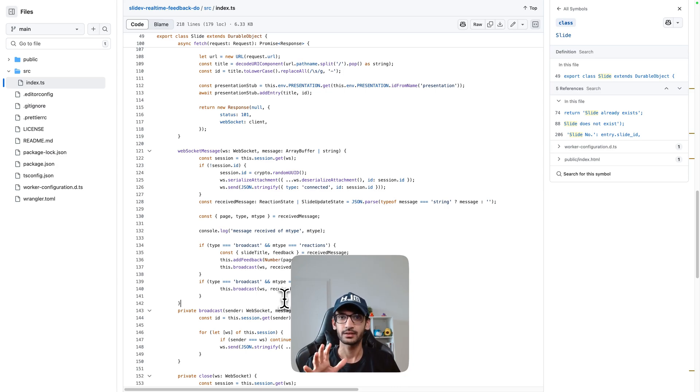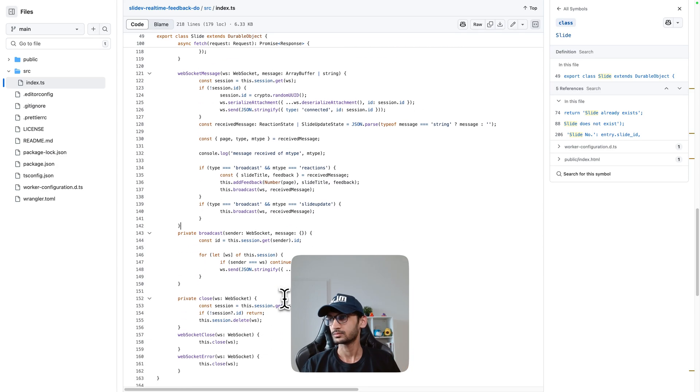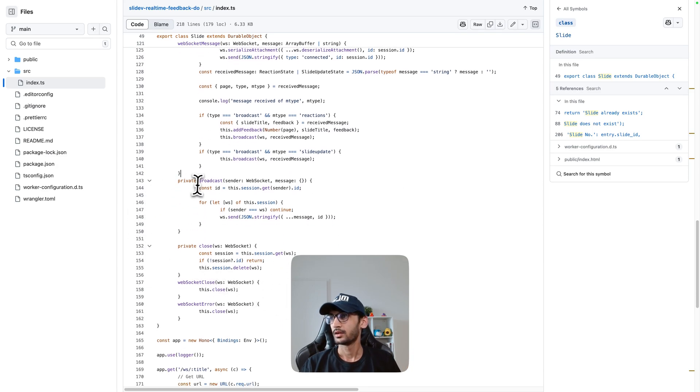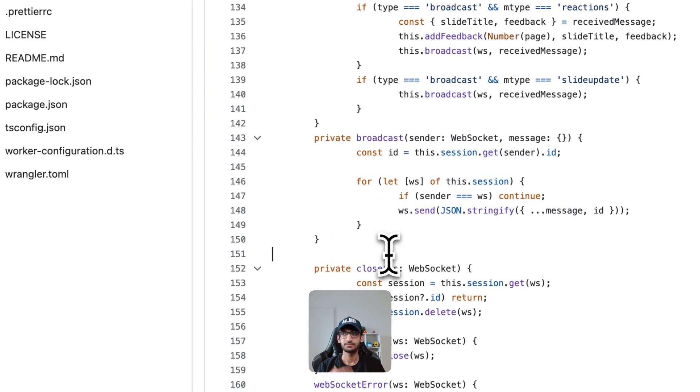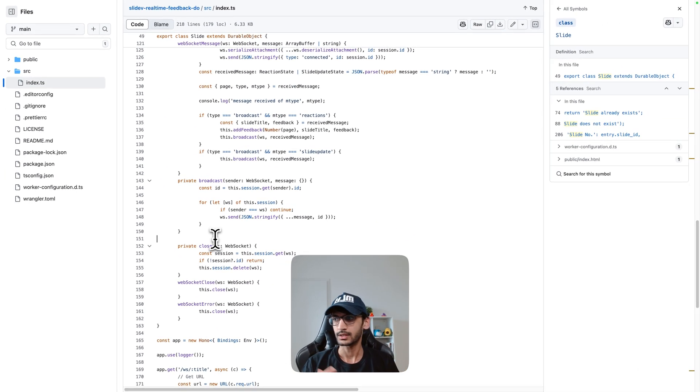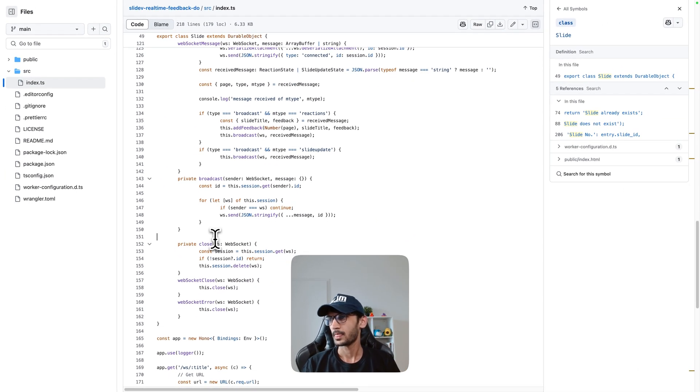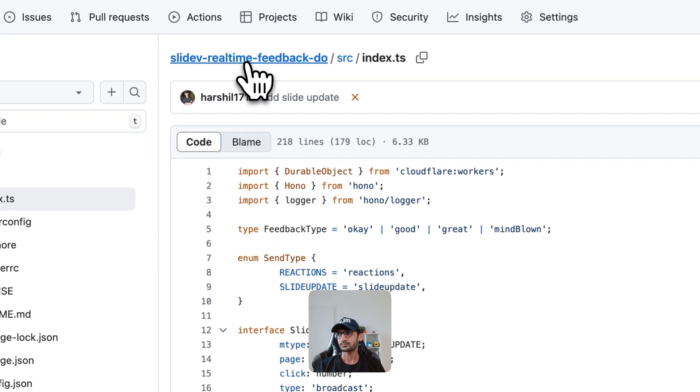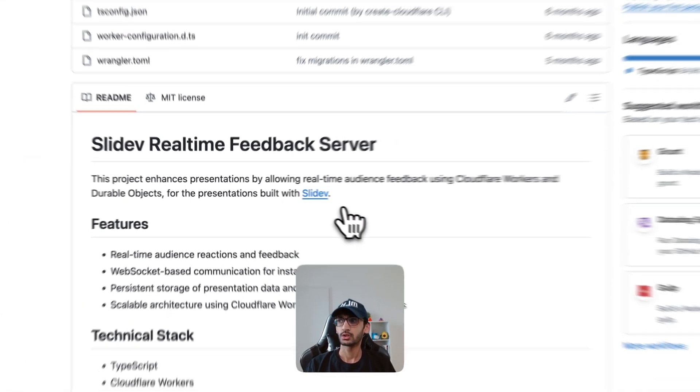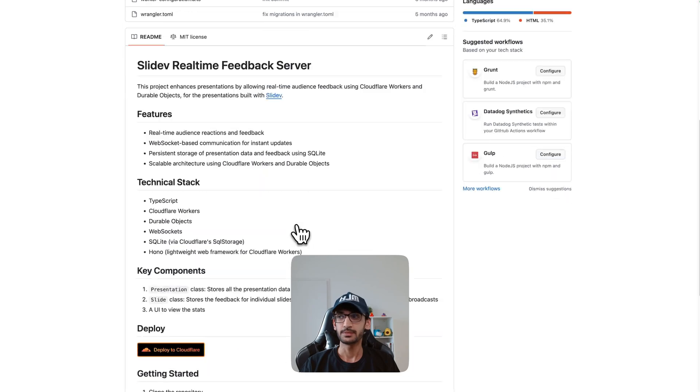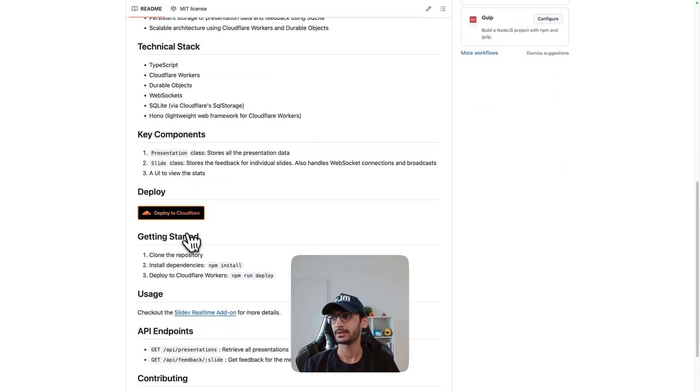Again you can go ahead and read about all of this in the docs. There is a broadcast method which is basically broadcasting the message coming in from a single client to all the clients and then I am using Hono for this.